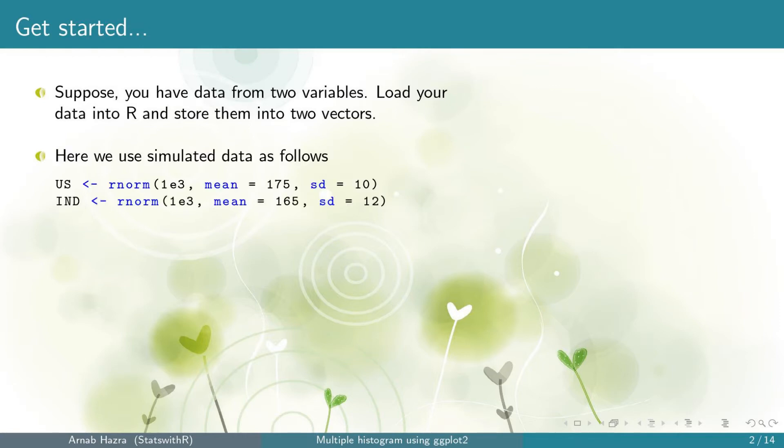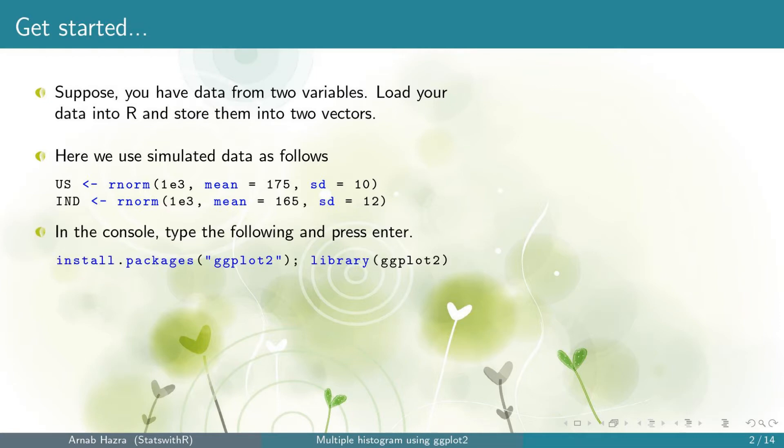For today's discussion, we simulate data from two normal distributions and assume that they represent the heights of 1000 adult males randomly selected from the countries United States and India. Before we move to create the ggplots, first we need the package ggplot2. So we need to install it and call it into R or R studio. For this we use the commands install.packages and library.